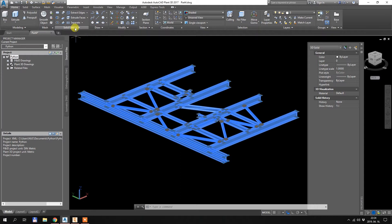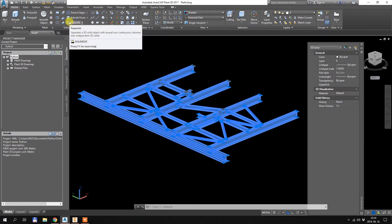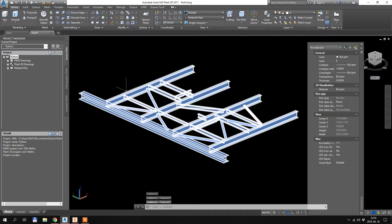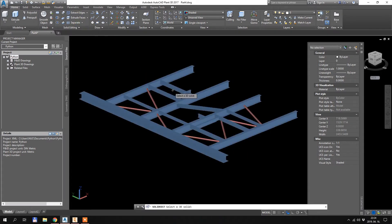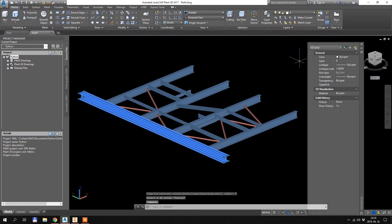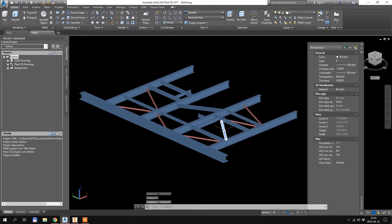There is an option in AutoCAD called Separate, which is a command that will separate one big solid into non-continuous volumes. It will recognize which profiles are individual solids. I just hit Separate, select this one, and that's it — now I have separate 3D solids for each and every profile. I can hide them individually, color them, layer them — whatever I want.